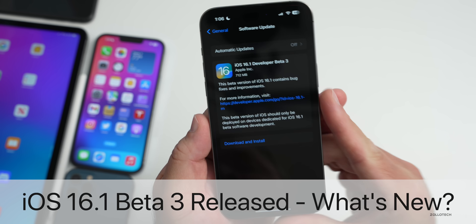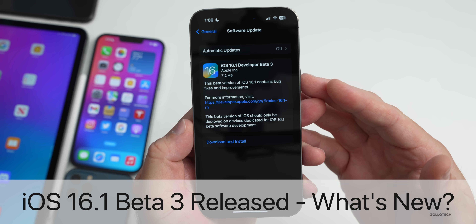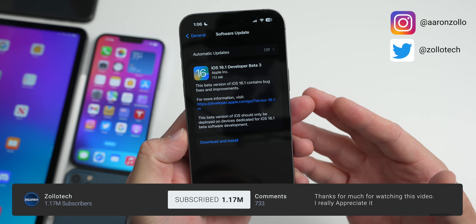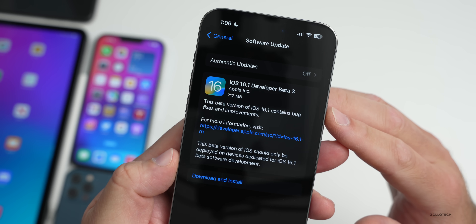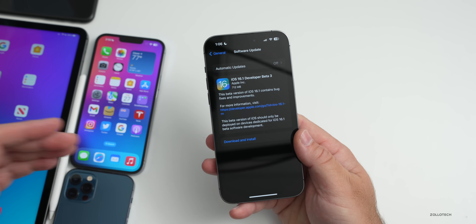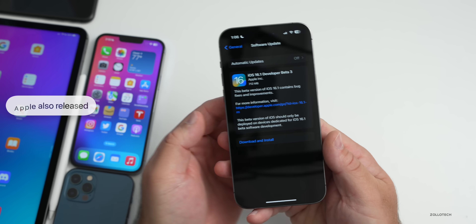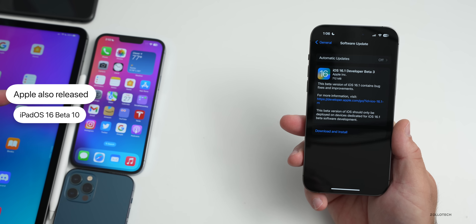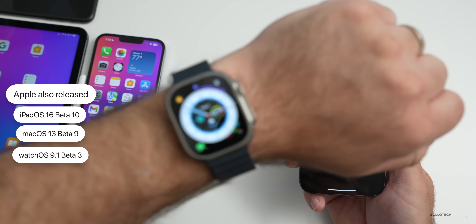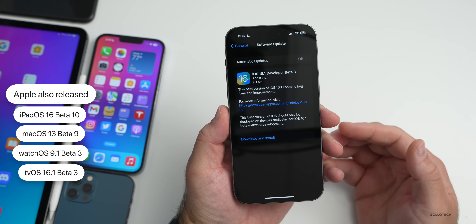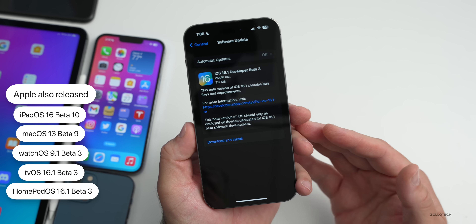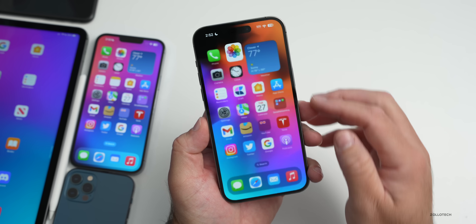Hi everyone, Aaron here for Zollotech. Apple released iOS 16.1 beta 3 to developers, and iOS 16.1 public beta 3 should be very soon. This came in at 712 megabytes on my iPhone 14 Pro Max and was about the same size on all devices here. Along with this, Apple also released iPadOS 16 beta 10, macOS 13 beta 9, watchOS 9.1 beta 3, tvOS 16.1 beta 3, and HomePod OS 16.1 beta 3 — all available now.